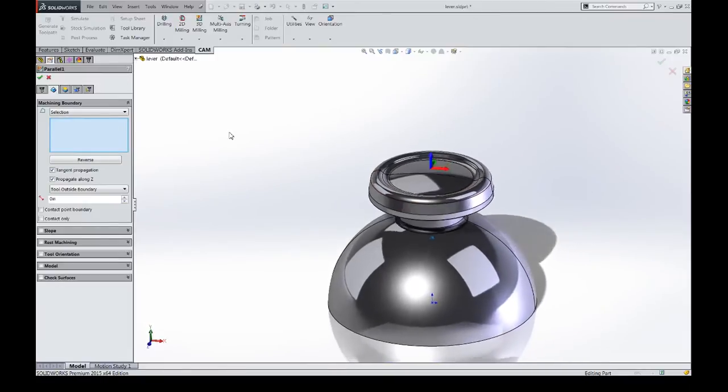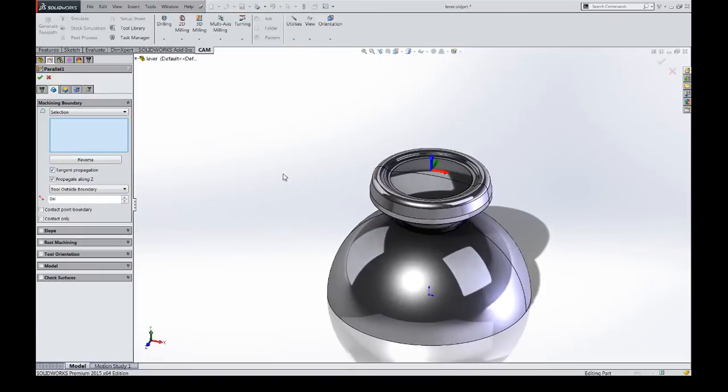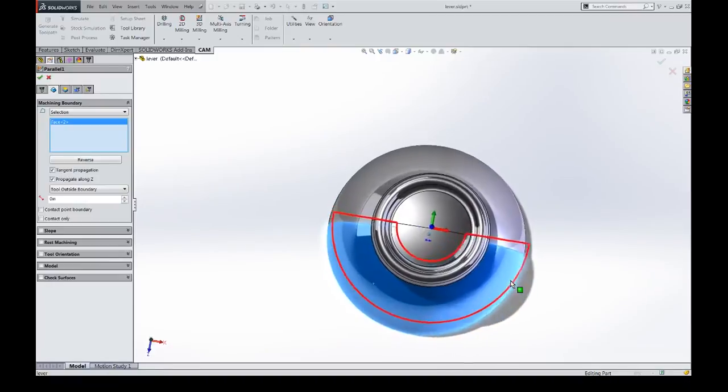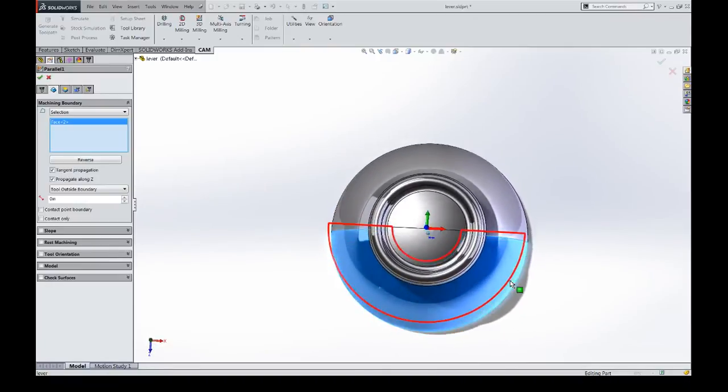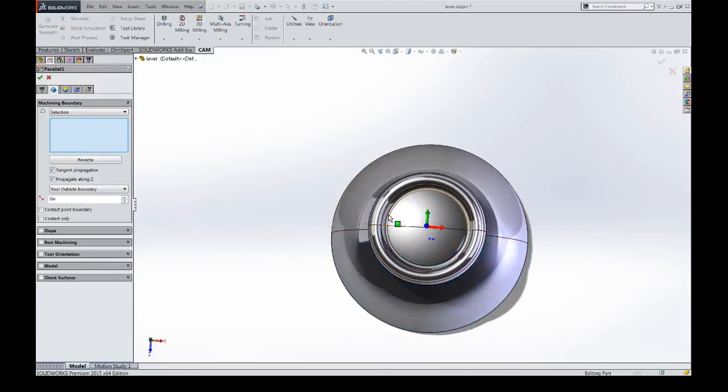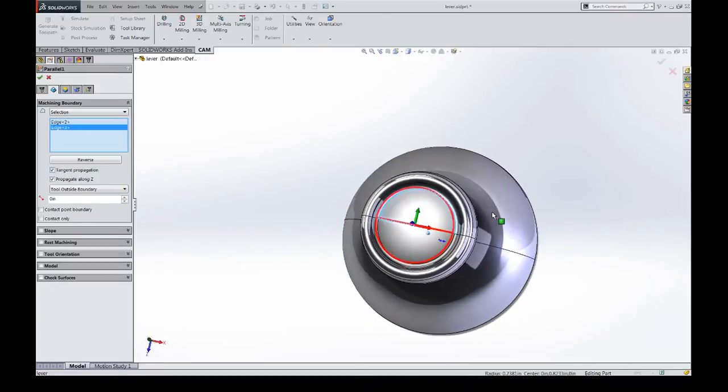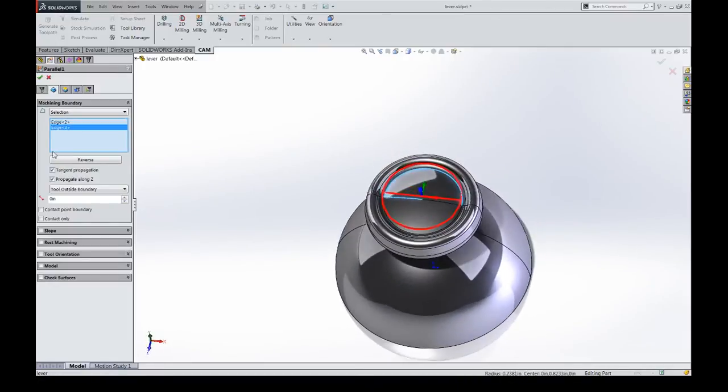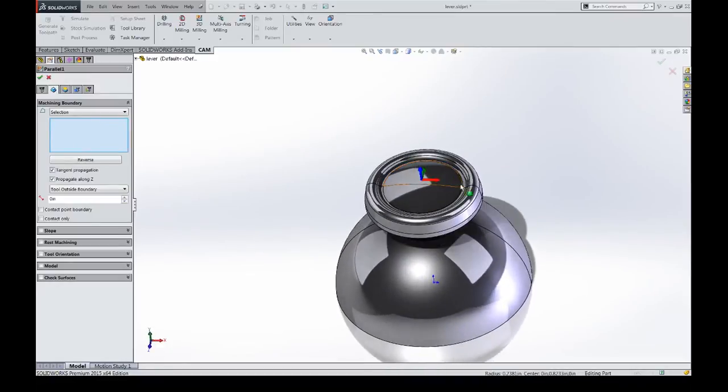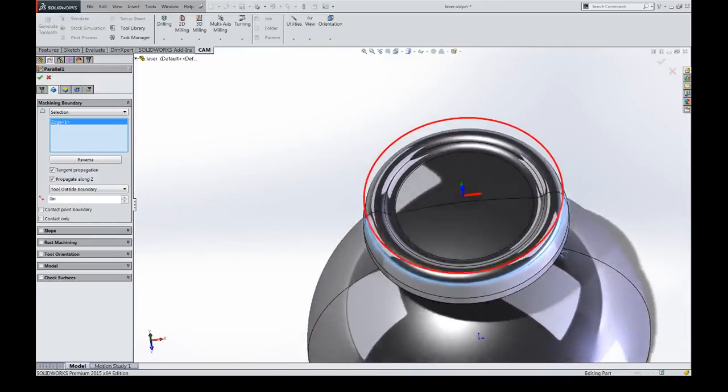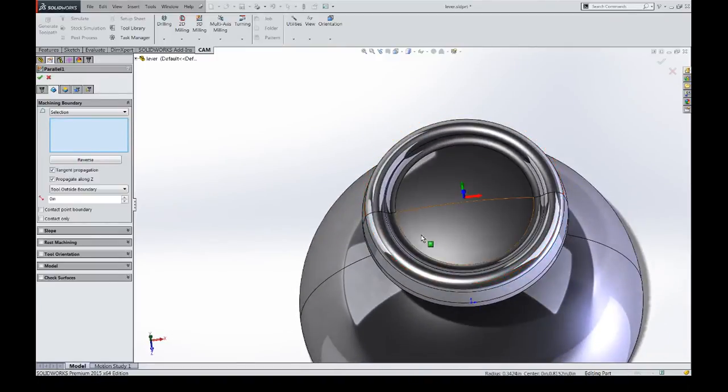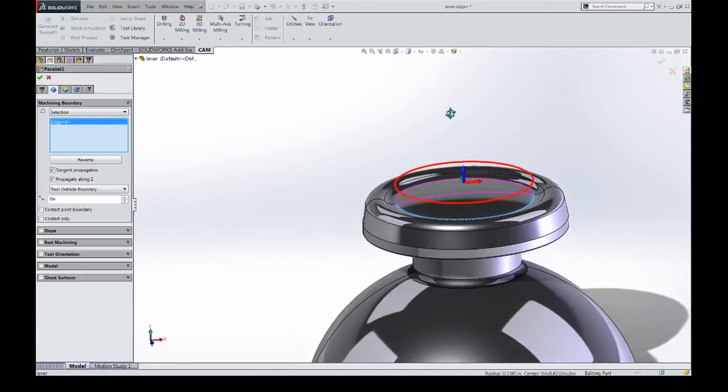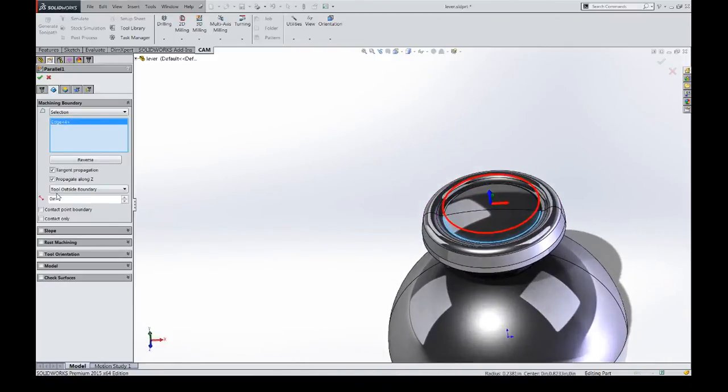You can also select sketches. You can select basically anything within here. You can select features. All of it though, in any instance, it's going to take the bounds of that face and project it up. It's going to take the exact sketch geometry that you select and project that up. In this case, let's say we want to contain it within here.